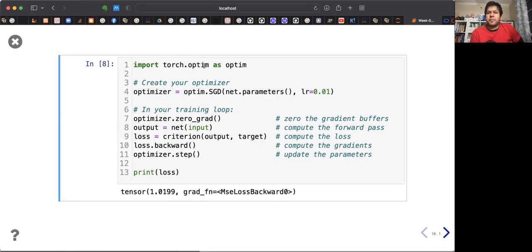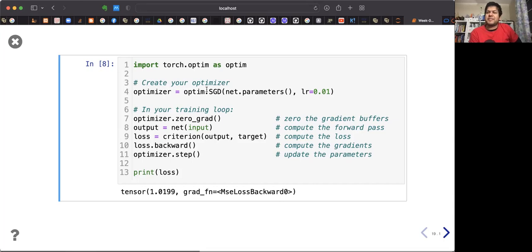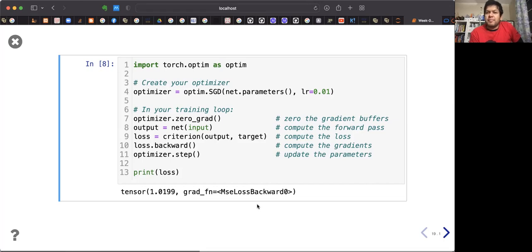PyTorch has an optimization library, torch.optim, where you can find all those gradient descent-based optimizers that you can invoke by name. For example, this is a stochastic gradient descent optimizer with learning rate 0.1. You can find other optimizers as well.